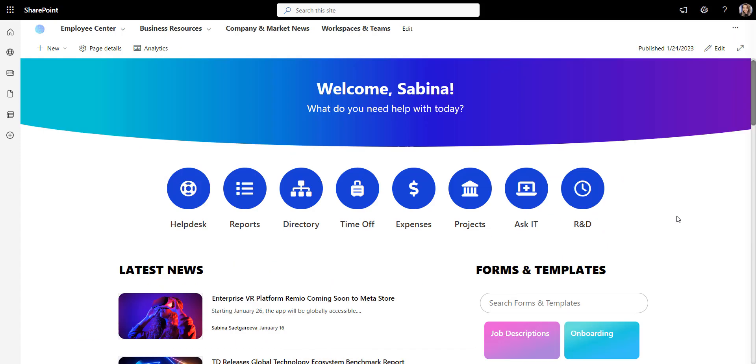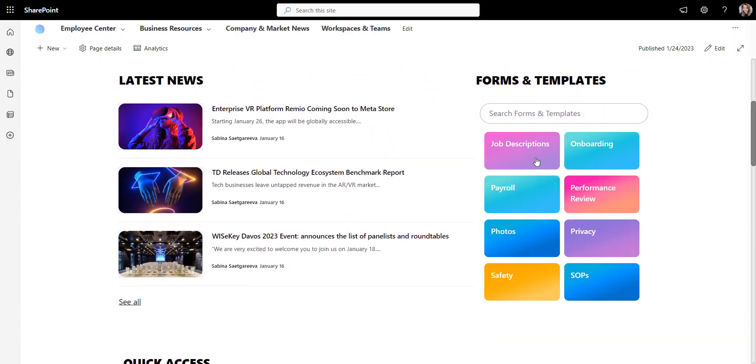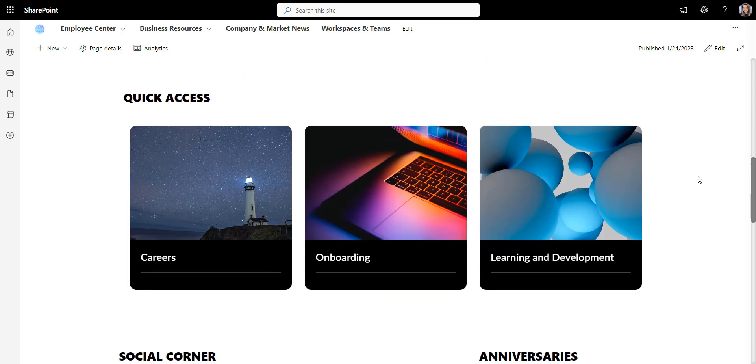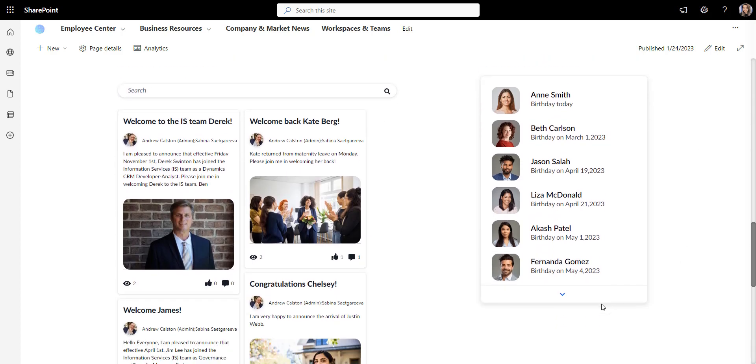And there you have it, a stunning and bright SharePoint HR communication site that is personal and useful.